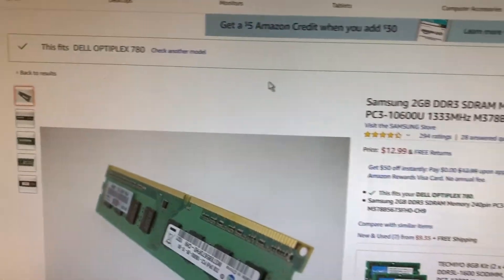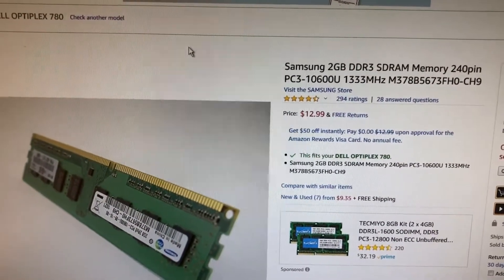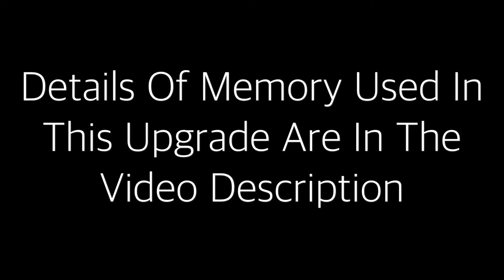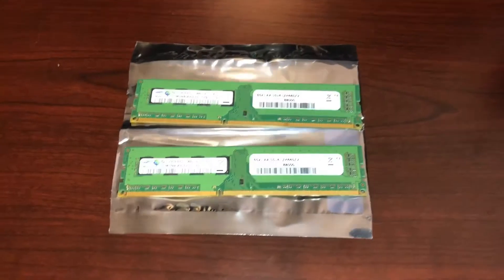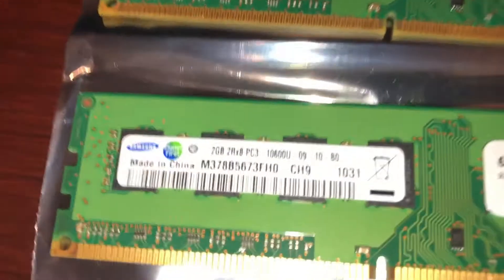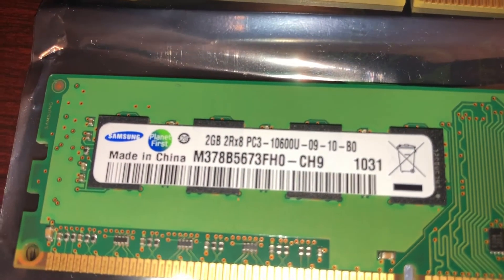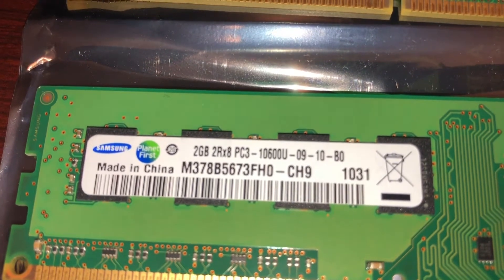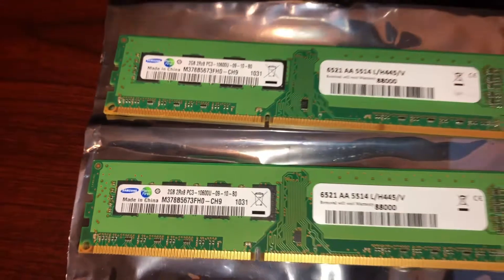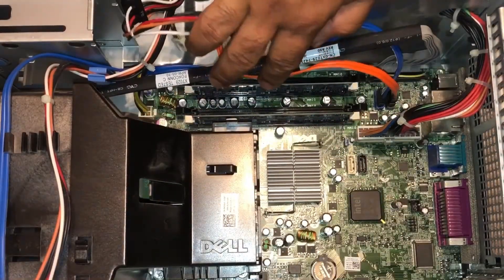I'm going to order two of these - they are new sticks of memory at $13 each. Here is the Samsung memory I received. The label shows it's a 2 gigabyte PC3-10600 module. Now I'm going to go and install it.